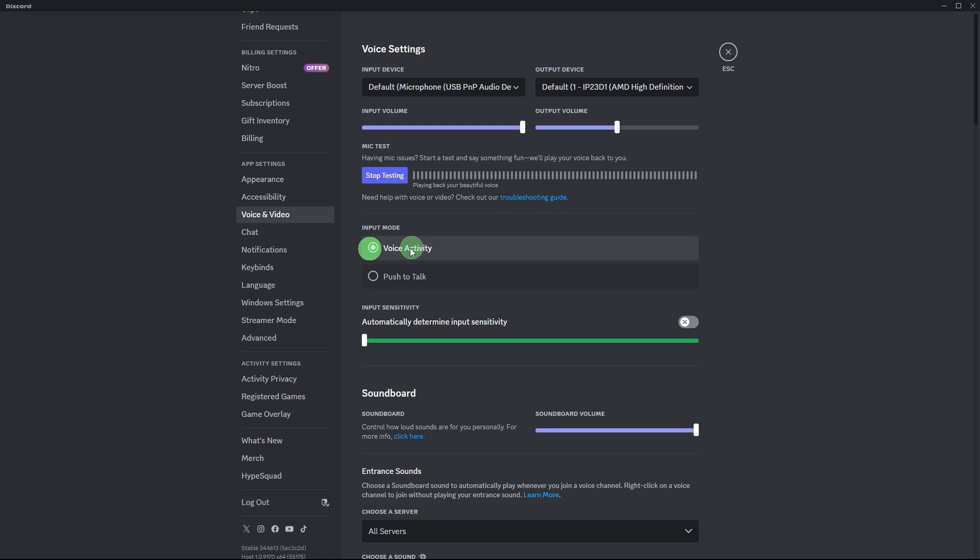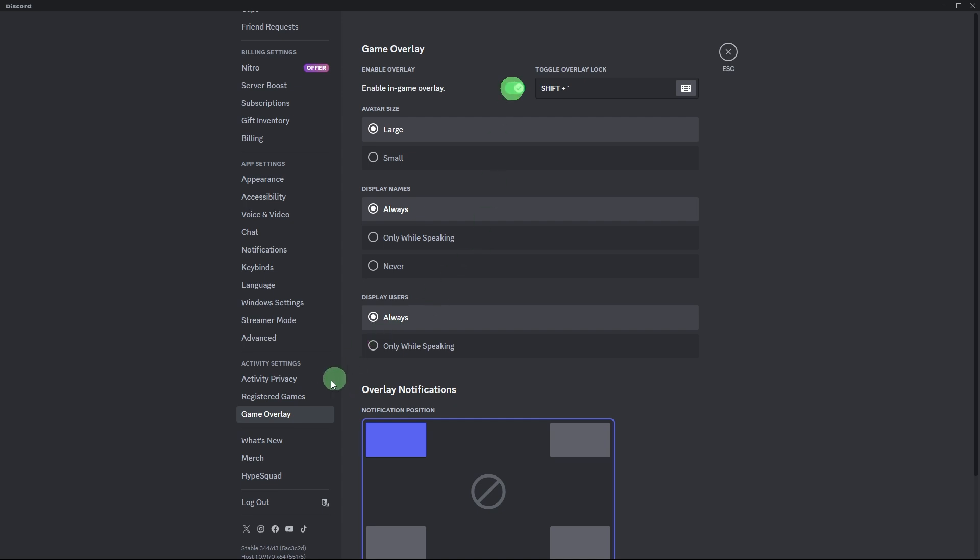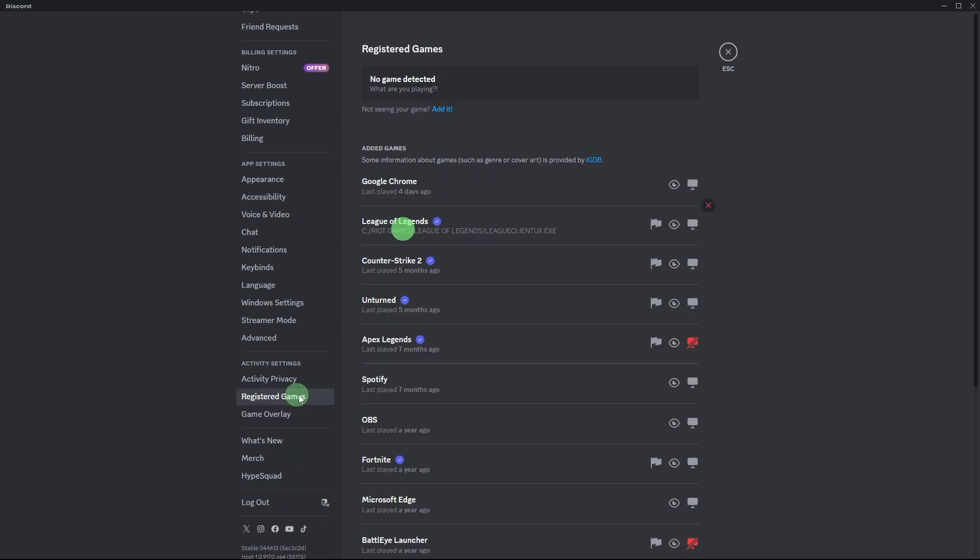To enable it, just go to User Settings, Game Overlay, and toggle Enable In-Game Overlay. Go to Registered Games and make sure Overlay is enabled for the game you're playing.